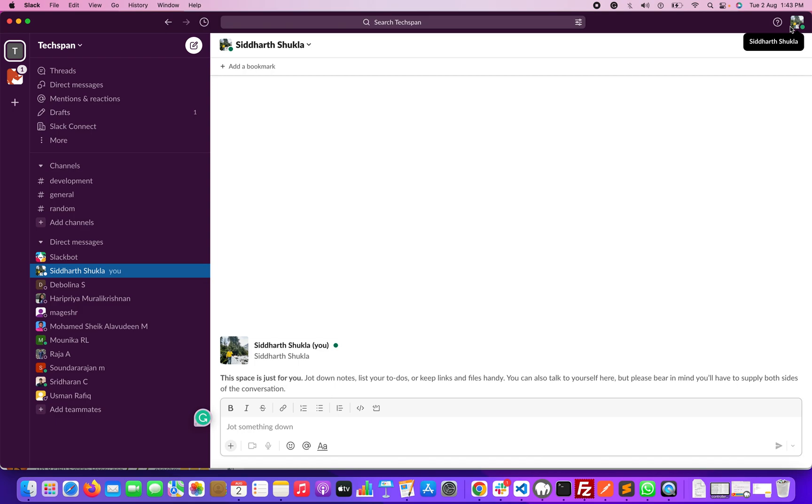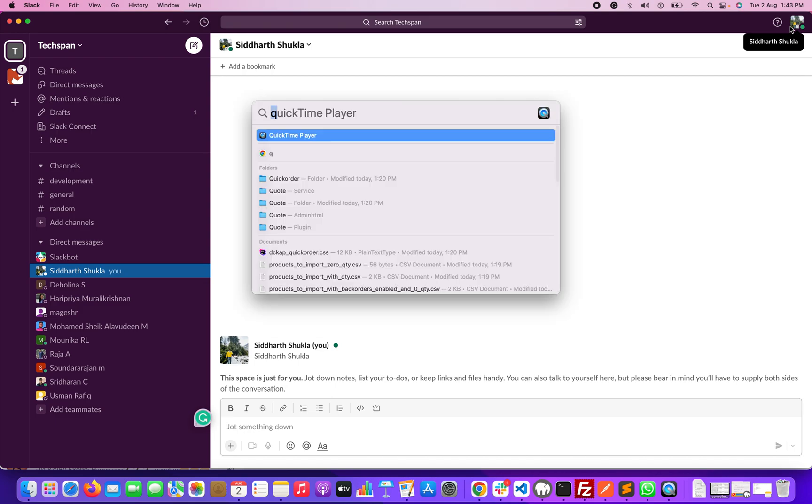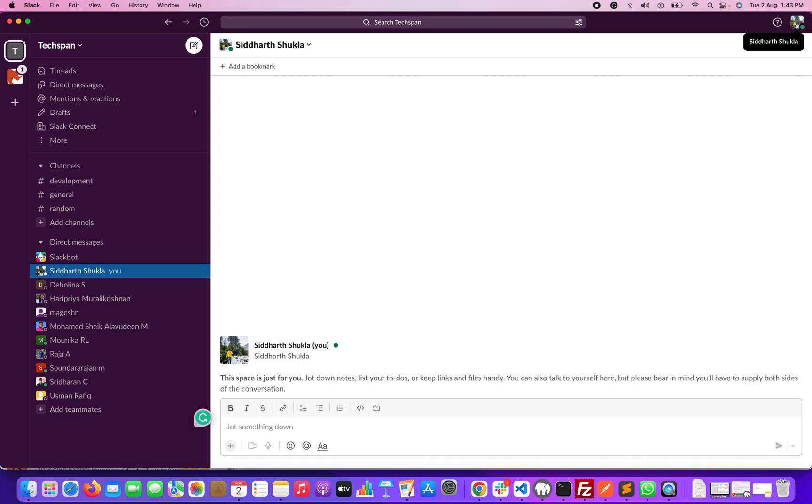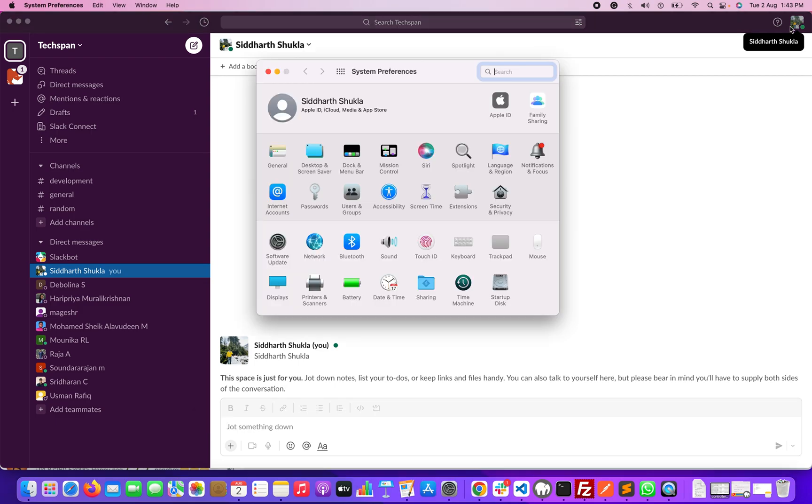I'm using Mac right now, MacBook Pro. This will help you enable Slack notifications.